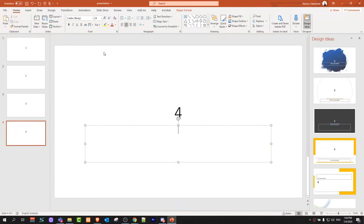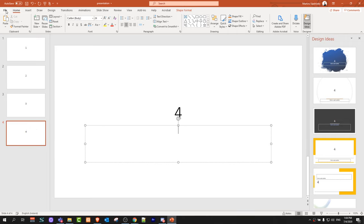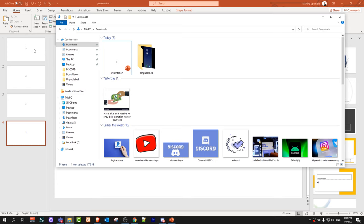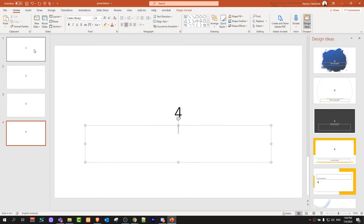First thing you need to do is open your PowerPoint, whatever you would like to convert to video, create your slides and save your file. I have saved my file in my downloads and I called it presentation and it has four slides as you can see here.